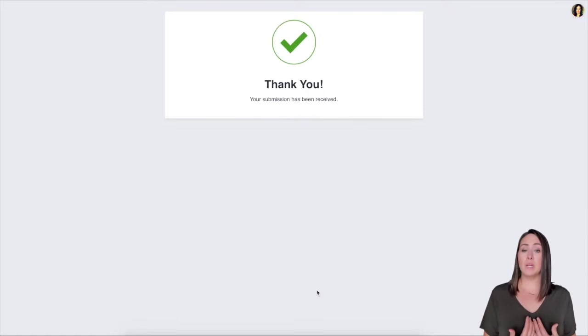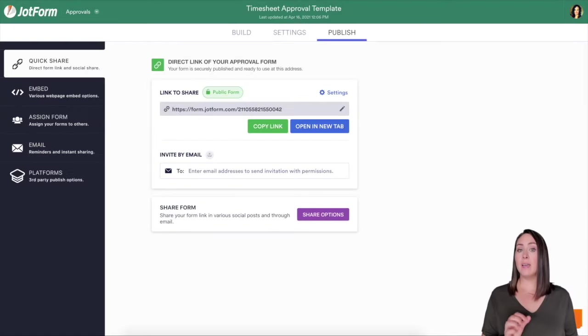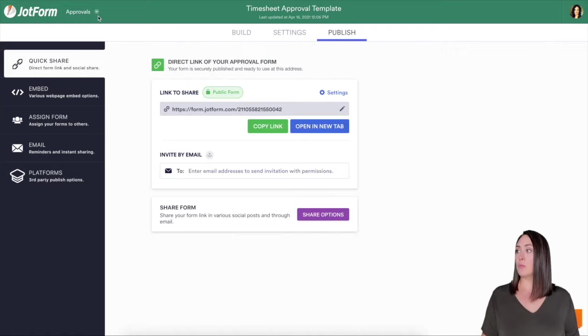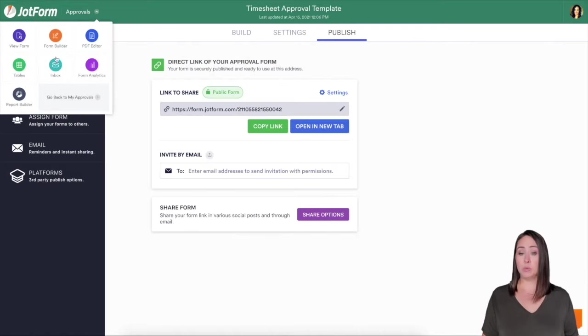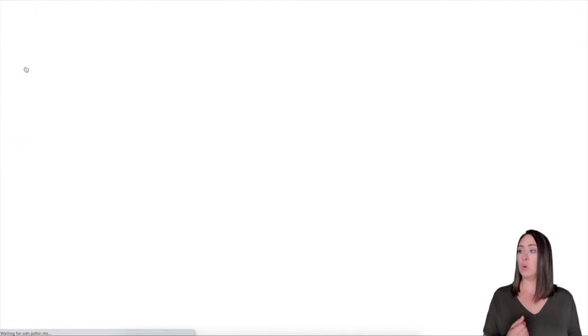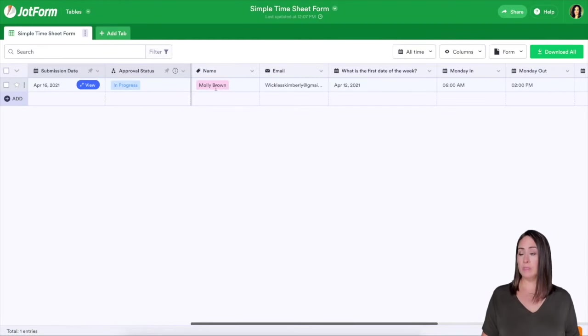So now they're waiting on me as the approver to approve or deny. As the form owner, I can come back to the form builder. And then over here in the top right, we're going to choose tables because this is where our submissions fall or come to. And you can see we have one right here for Molly Brown. It is in progress.